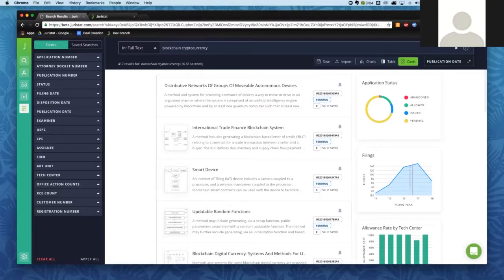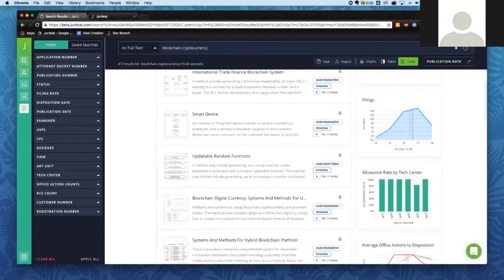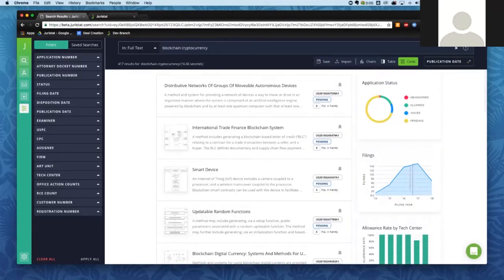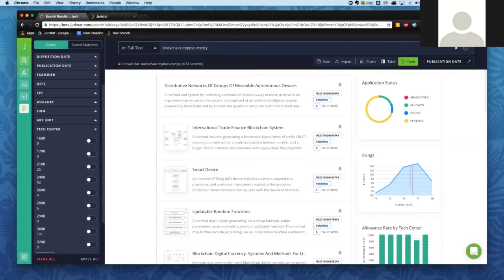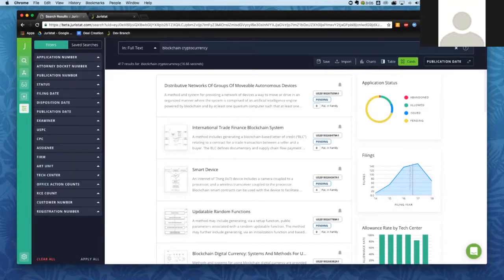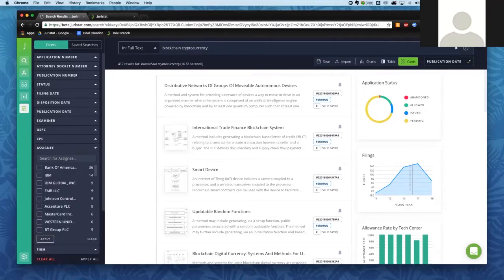Right now we've searched the full text of applications for 'blockchain' and 'cryptocurrency,' and we have a list of about 417 applications. We can use the quick statistics to get an idea of whether this is a booming or declining technology area. We can see blockchain applications went from 51 filed in 2015 up to about 135 in 2016. We can also use the filters to see where these applications are going — clicking the technology center filter, most of these are going to the 3600s, about two-thirds, followed by the 2400s.